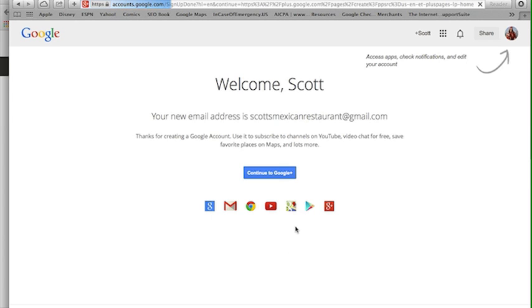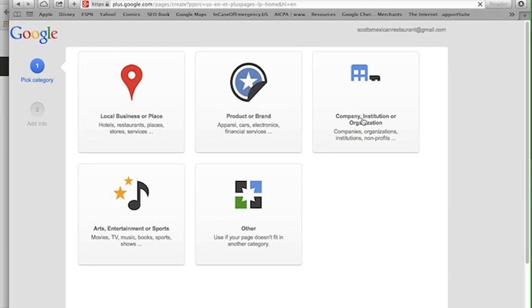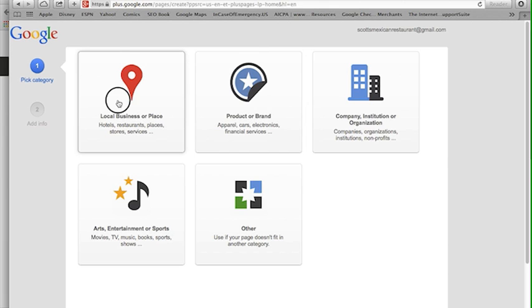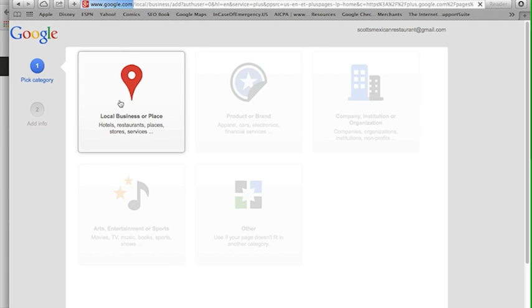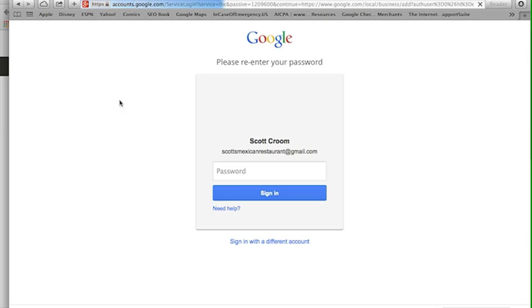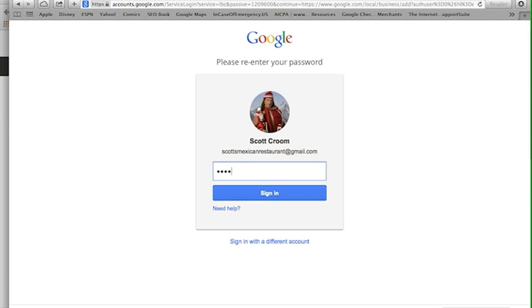Welcome. Let's go on to Google Plus. So Scott's Mexican restaurant, I'm opening my account. It's going to tell me since I originally went to that google.com/plus/business page that I'm opening up a local thing. So am I a local business or a place? Yeah I am, so I'm going to add that.